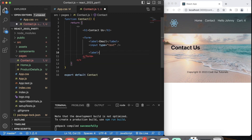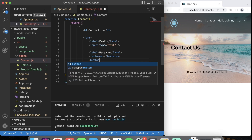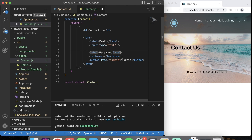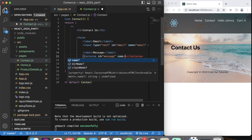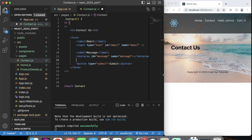We'll have another label here called message — I'm just setting up a very simple form. We have a text area, and then a button with type equals submit. You actually need an ID in here: ID equals email, name equals email. Let's do the same thing for the text area: ID equals message, name equals message. So this is a very simple element of a form.